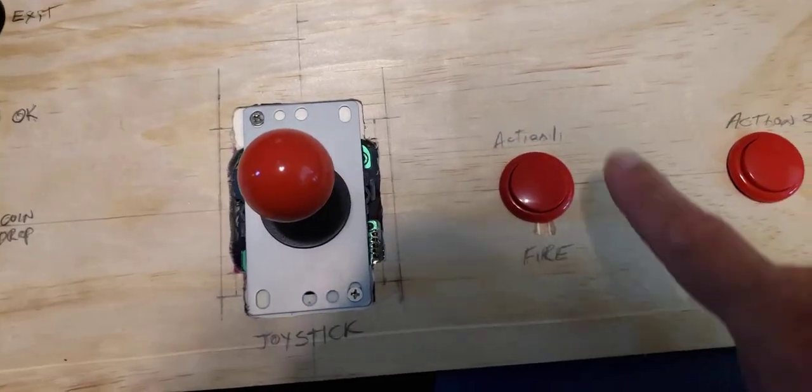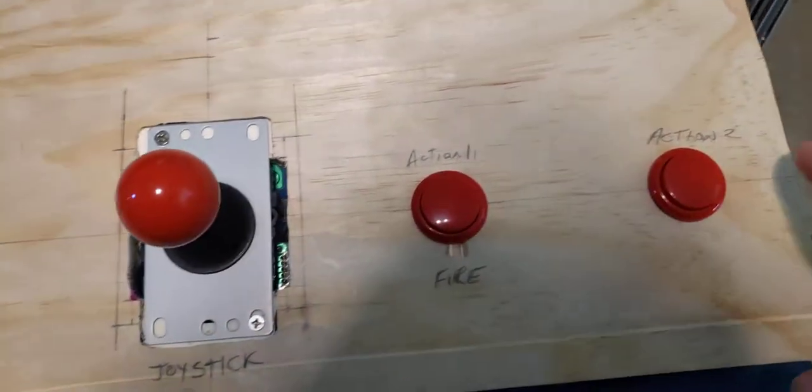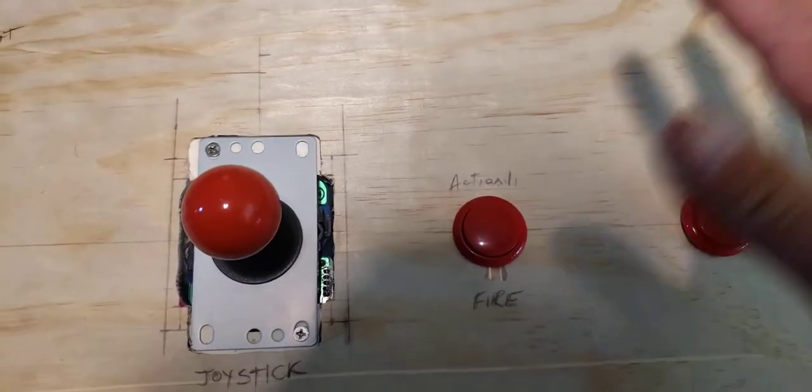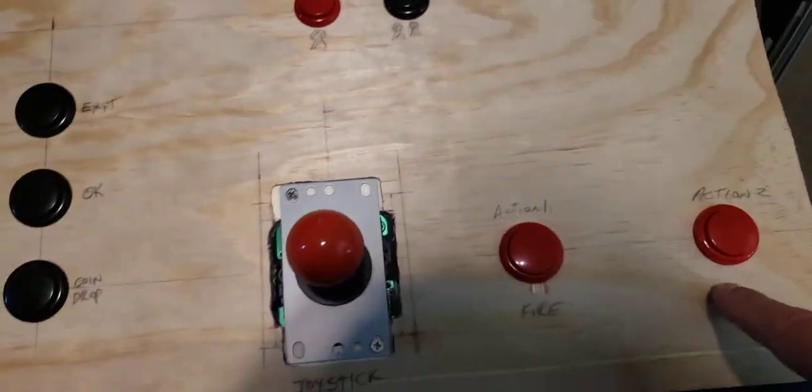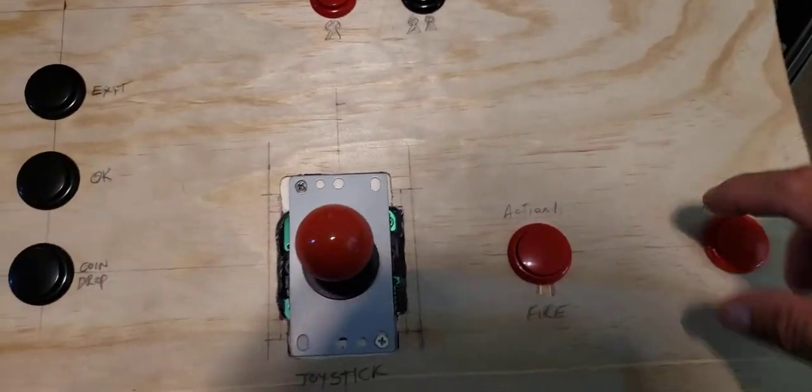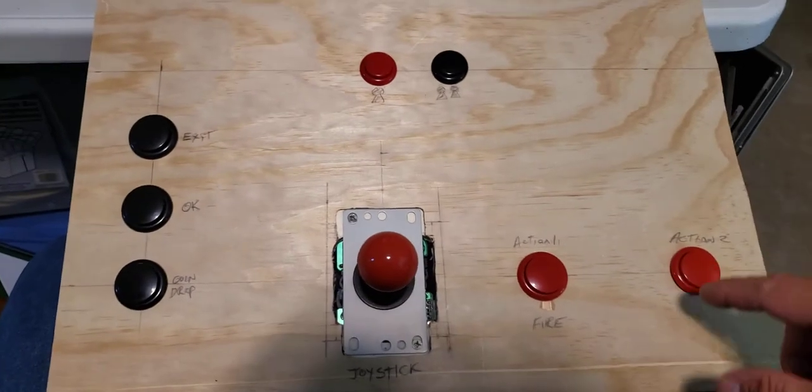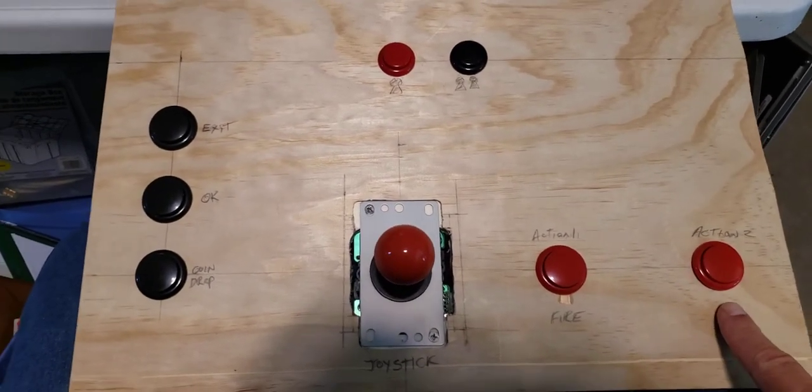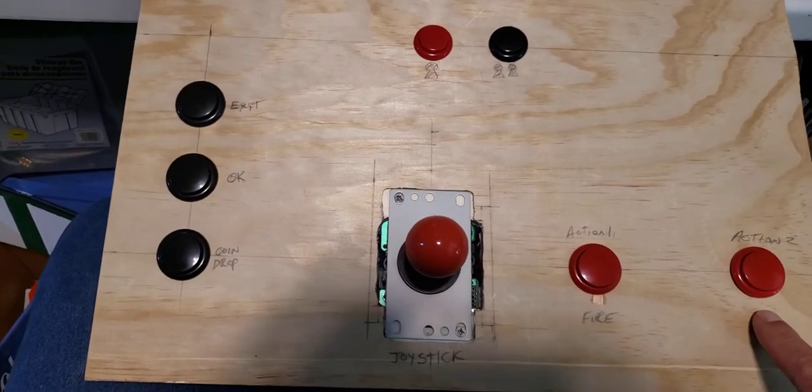We've got joystick, we've got action one, which is also known as fire, and action two. Some other games have speed features or some type of shield features. One of the games I can think of is Exibius. It has a shield feature for that one.